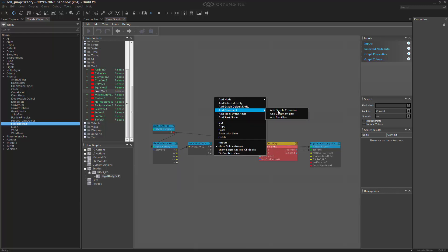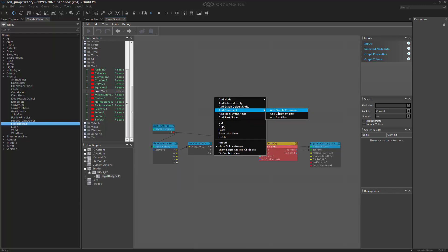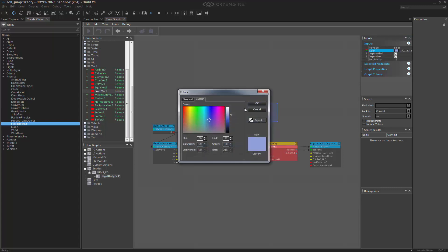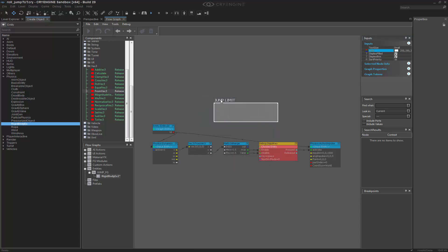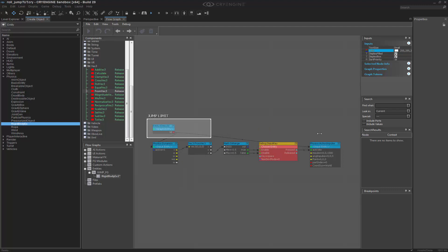Let's go ahead and create a simple comment box. We'll call this one jump limit. We'll make it white as I usually do and expand it.